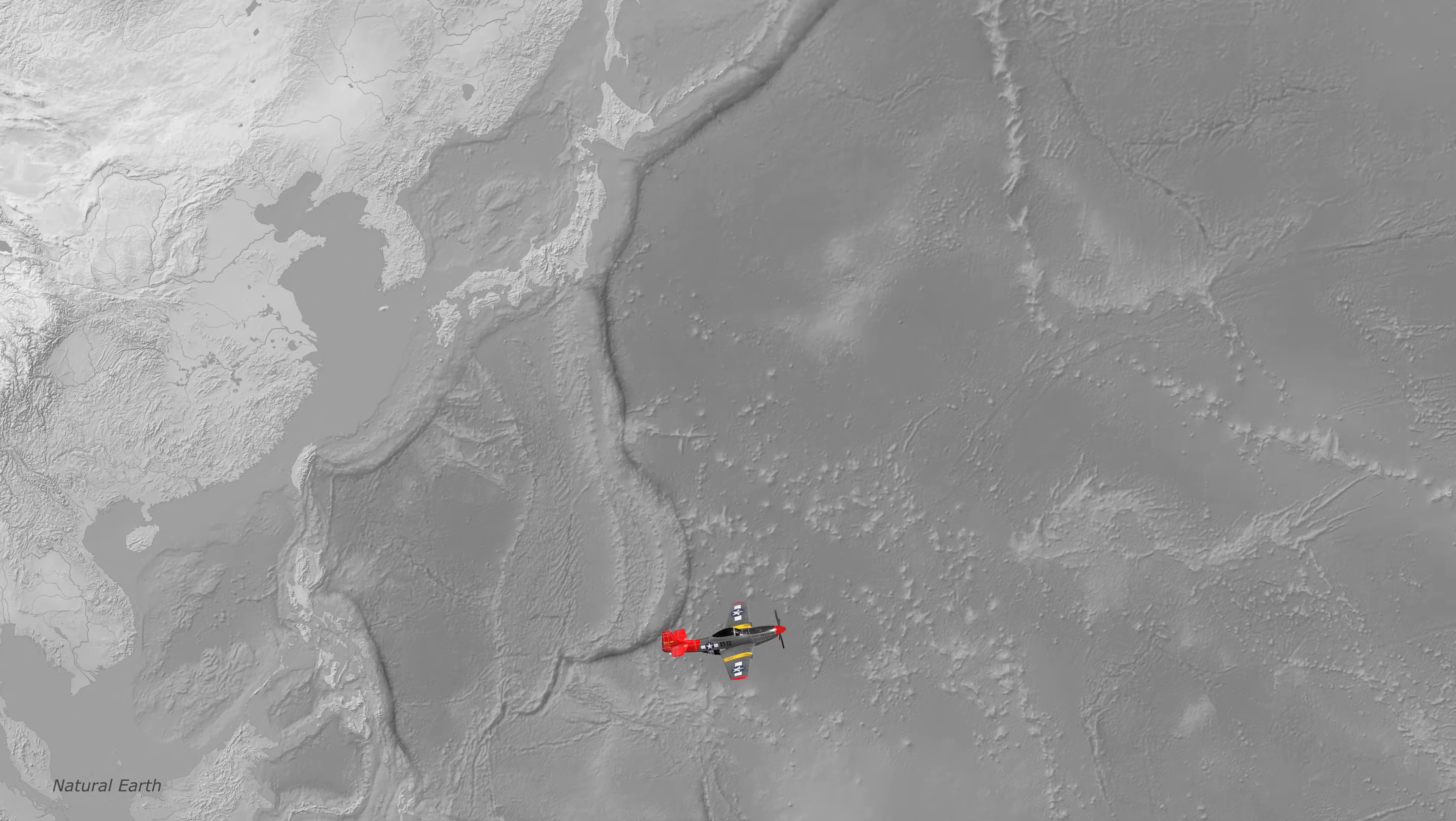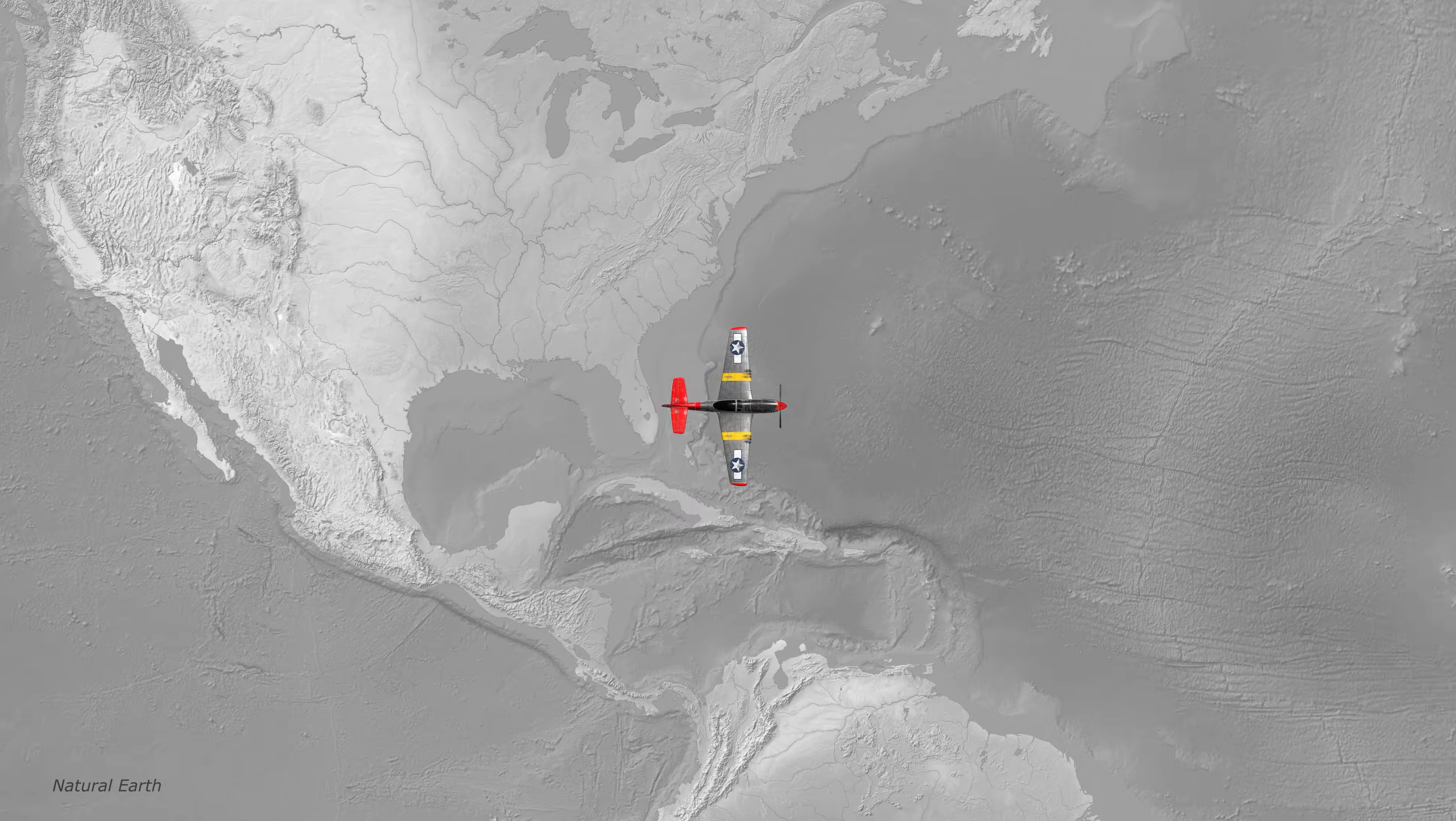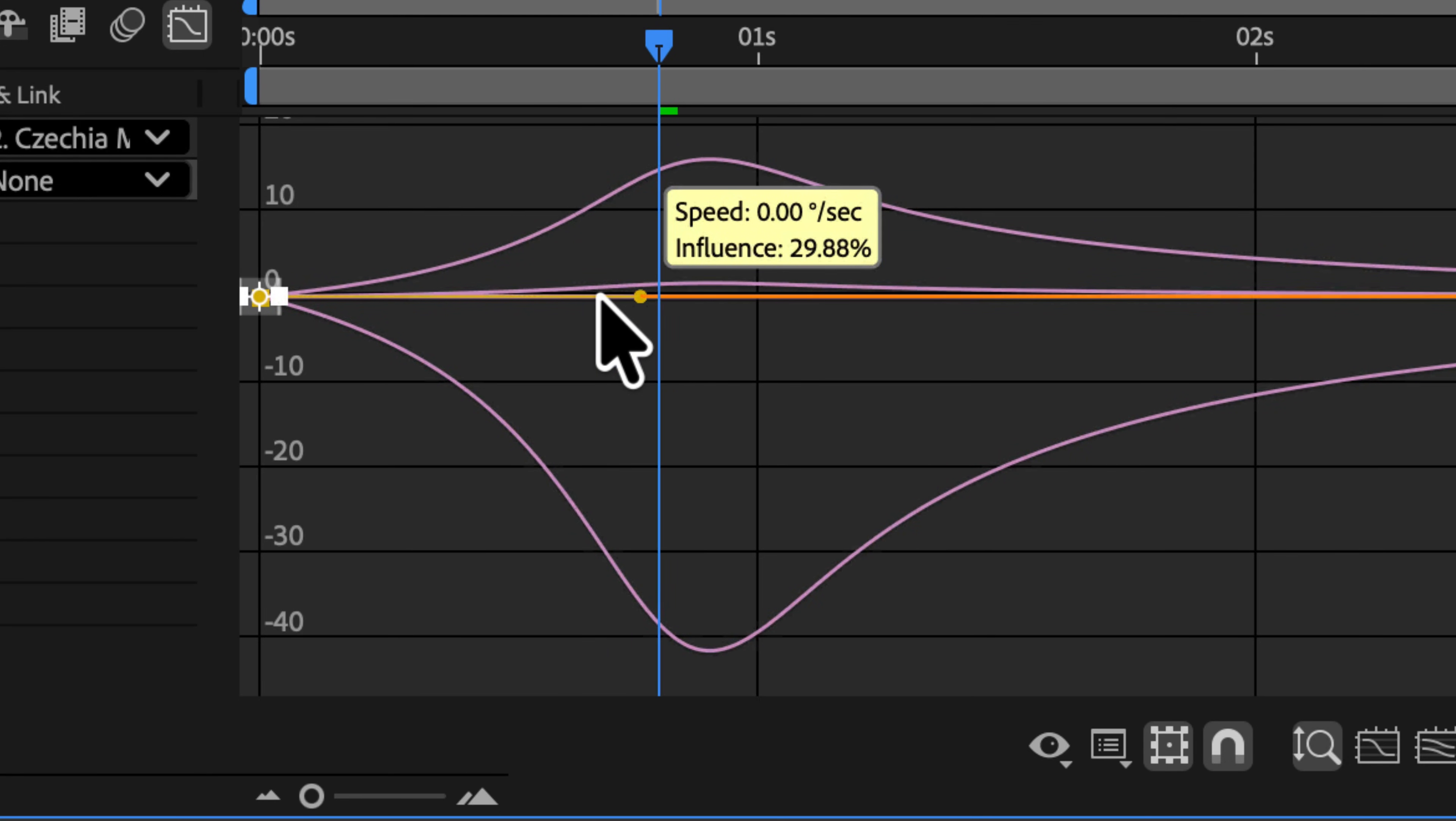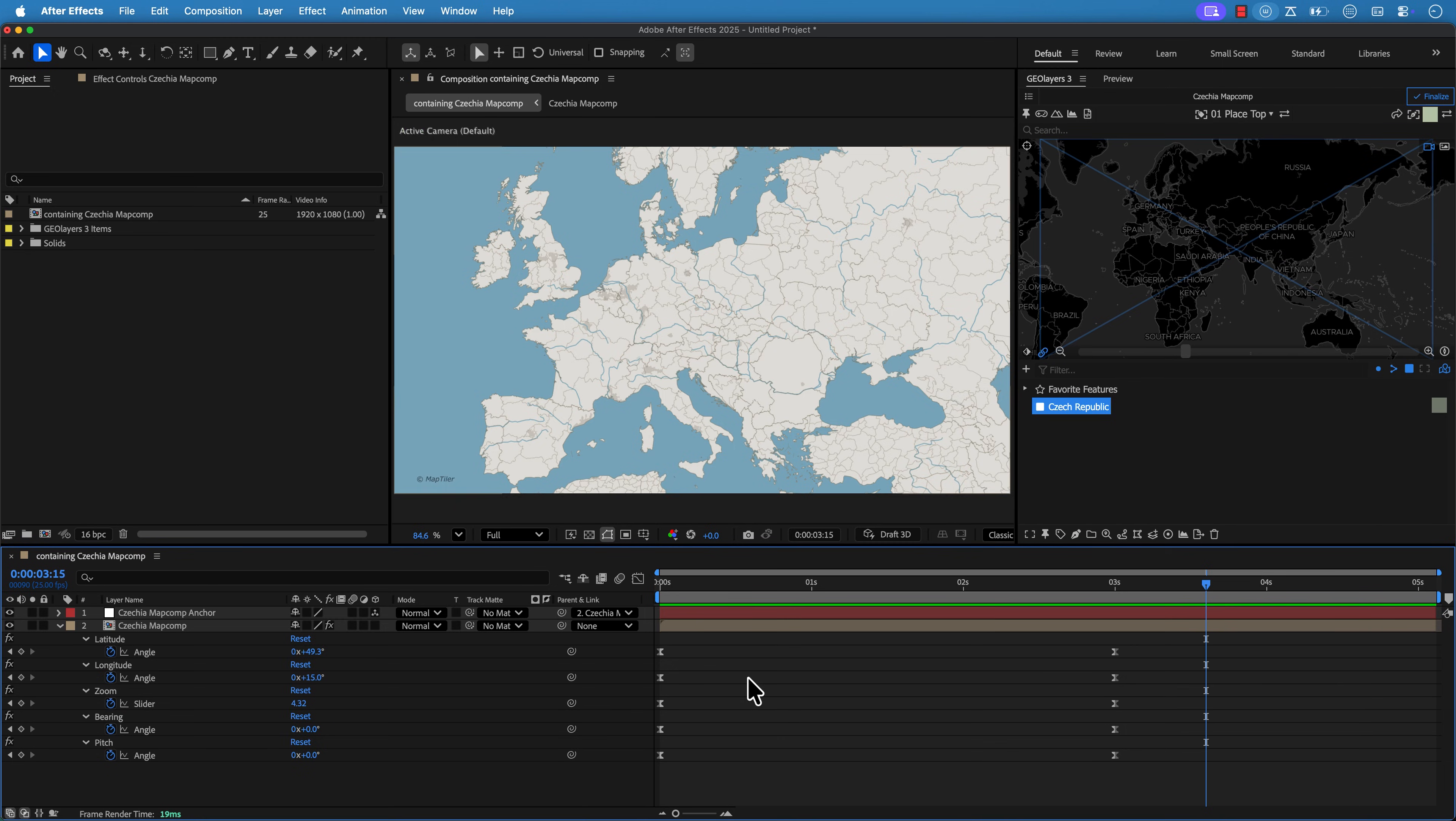Tip number one is keep it moving. Now this can be in relation to the actual map moving or specific labels and elements that are on the map. One of the easiest ways to do this is to play around with the speed graph in the graph editor view.